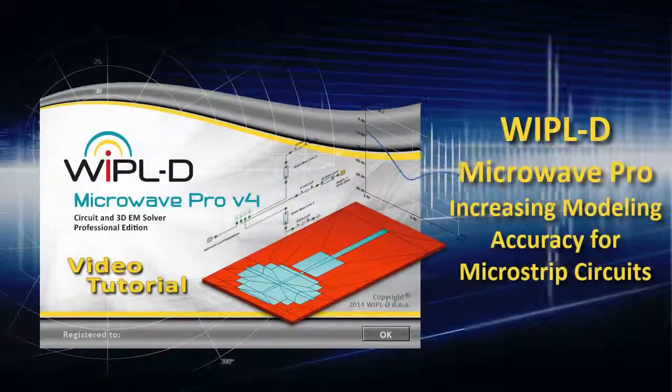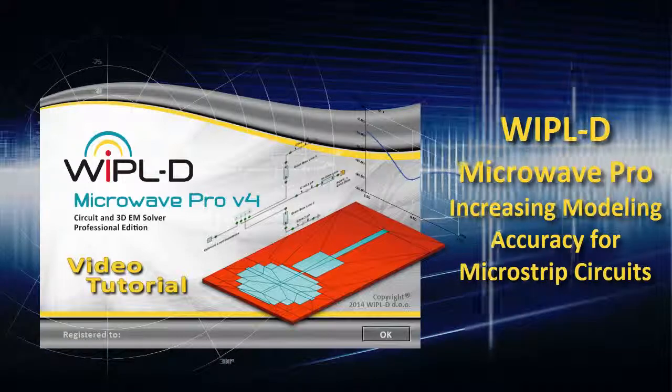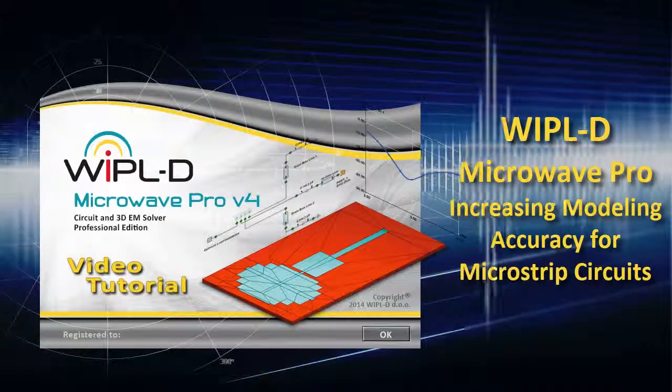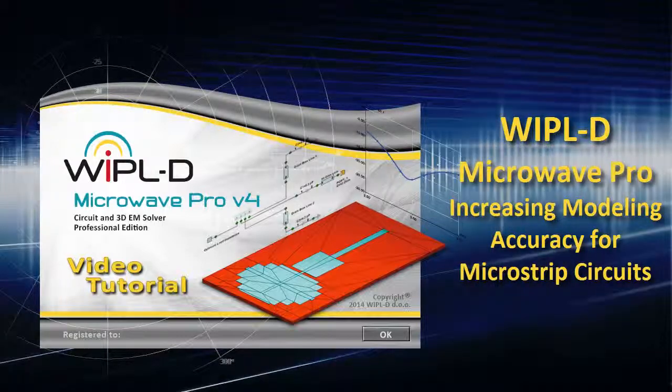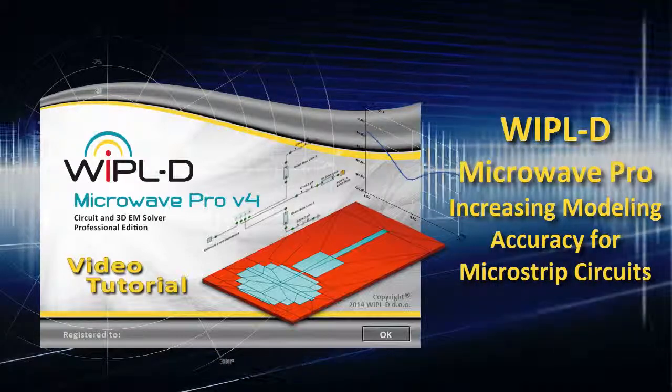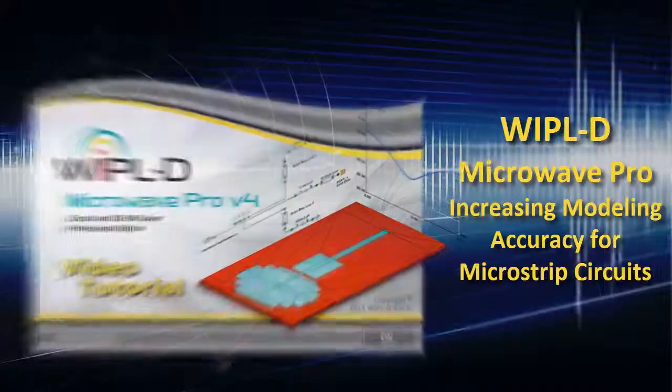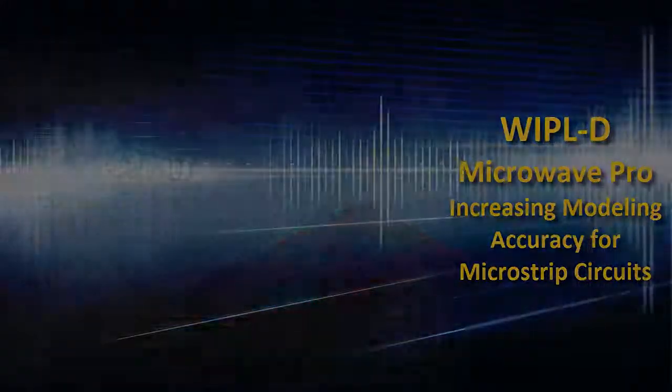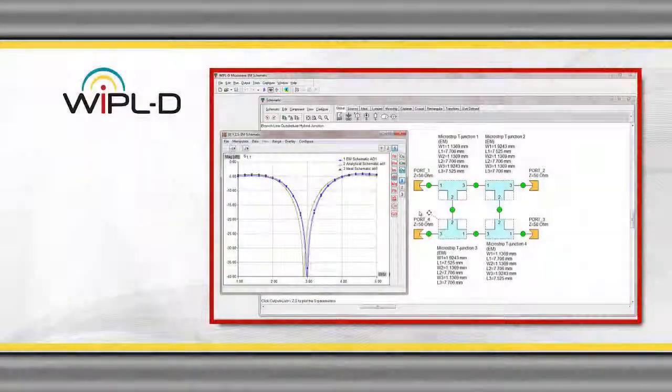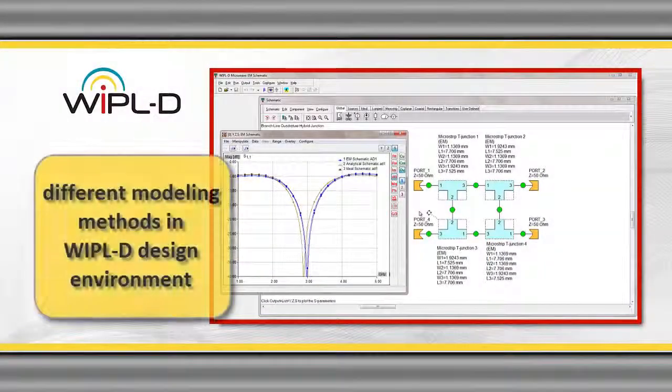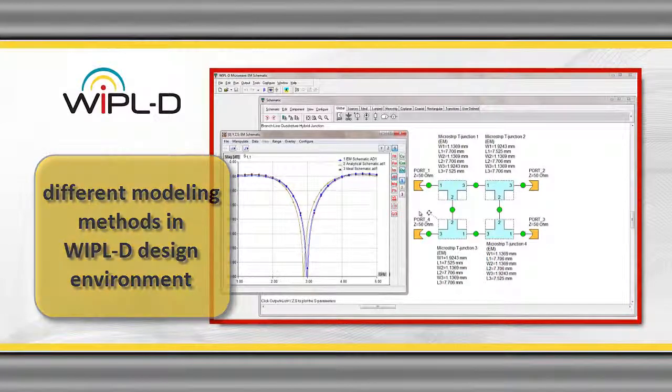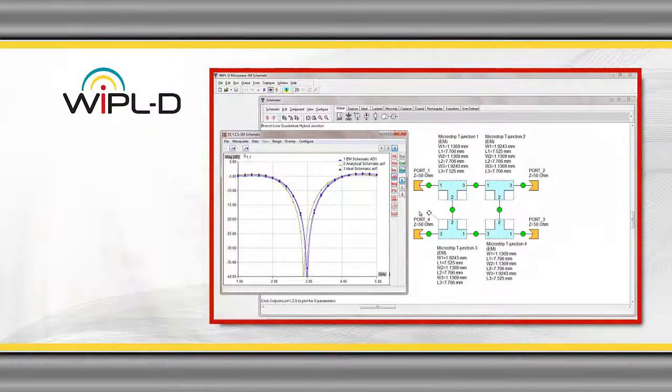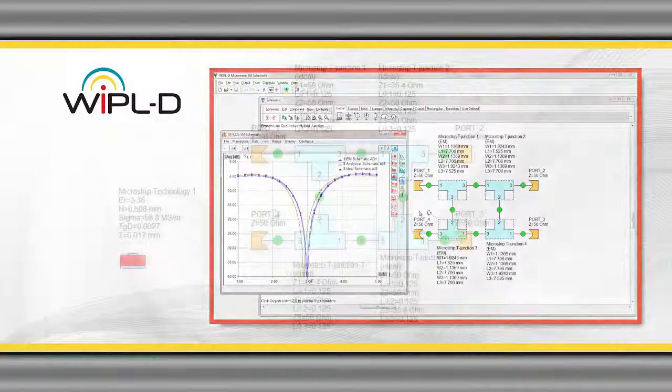Welcome to WiPL-D video tutorial. In this presentation we will compare different modeling methods a designer can choose when designing a microstrip circuit in WiPL-D design environment.